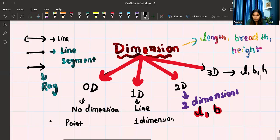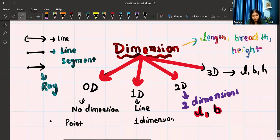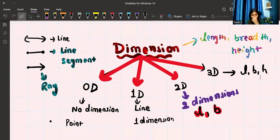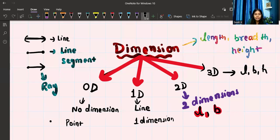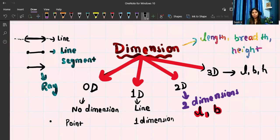Here we are going to talk mainly about two dimensions and three dimensions. But before that, remember: zero dimension is a point, and one dimension has three things — line, line segment, and ray. A line goes endlessly in both directions. A line segment has a fixed length, starting from one point and ending at another. A ray has one fixed point and goes endlessly in one direction.